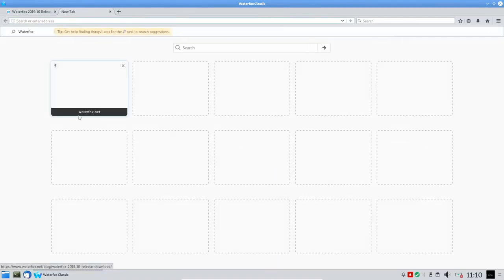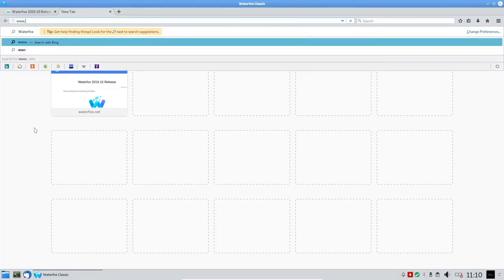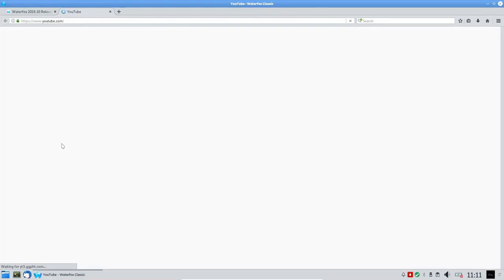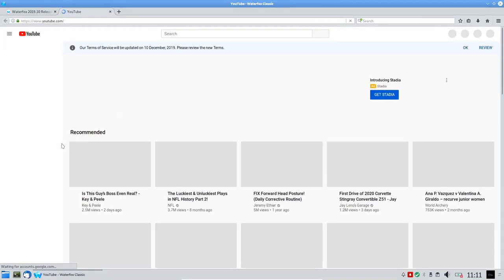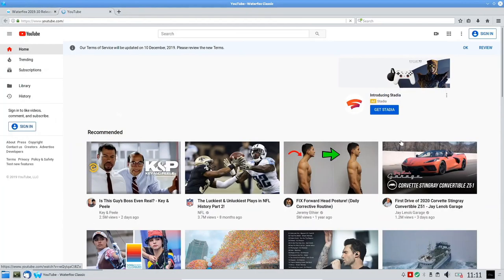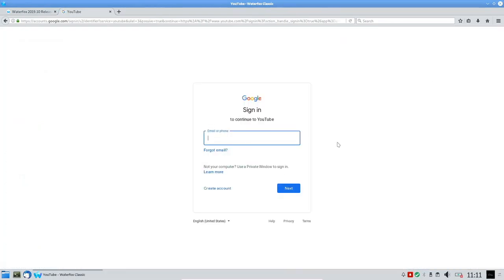I'm going to go ahead and navigate to YouTube to see if I can connect. I'm wired-connected, so I should be able to — and yes, here we go. I'm going to sign in to my videos so I can test the sound.